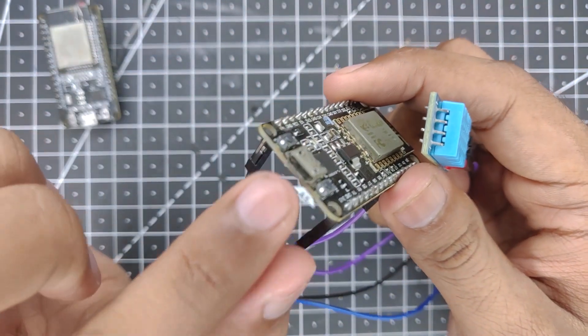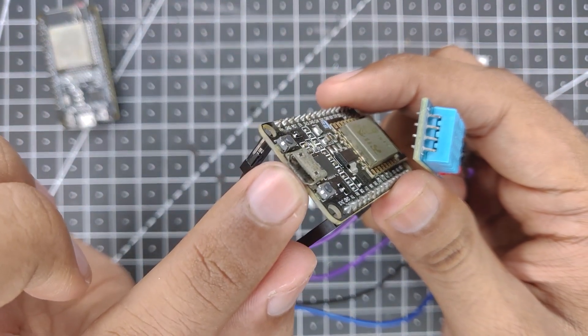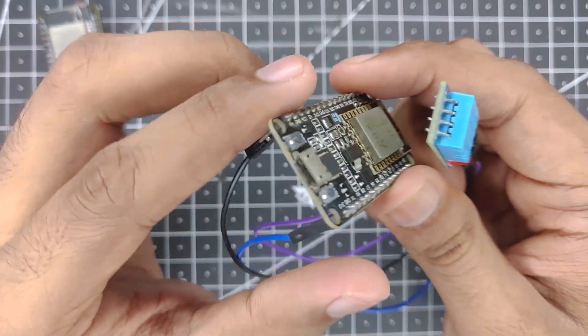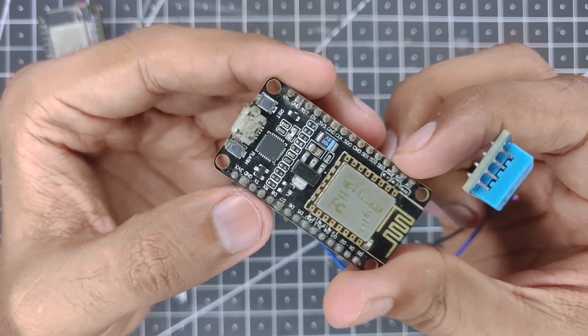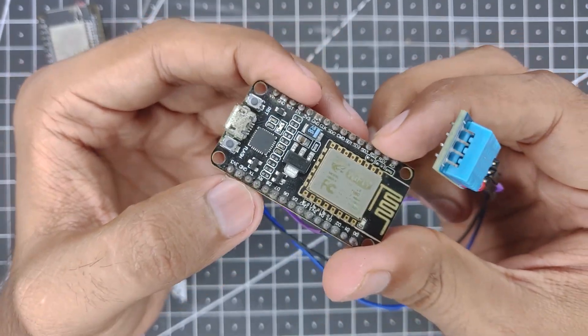Now we will plug the micro USB cable into the slot over here, connect it to our laptop and program it.